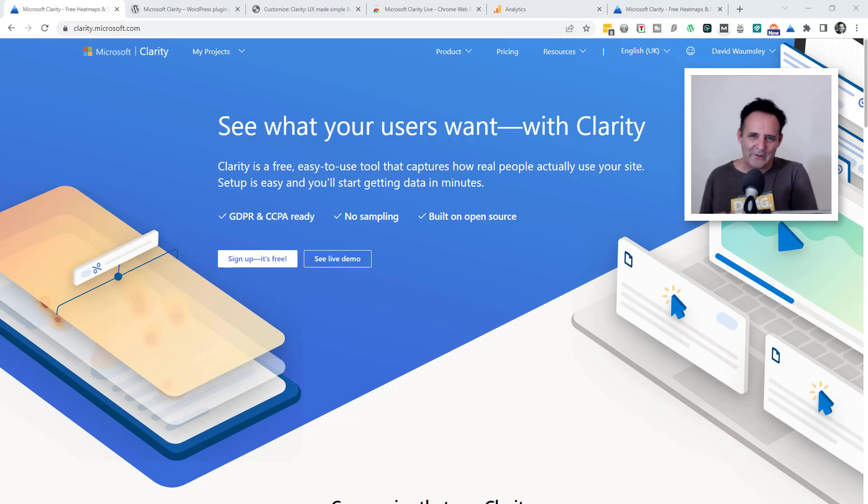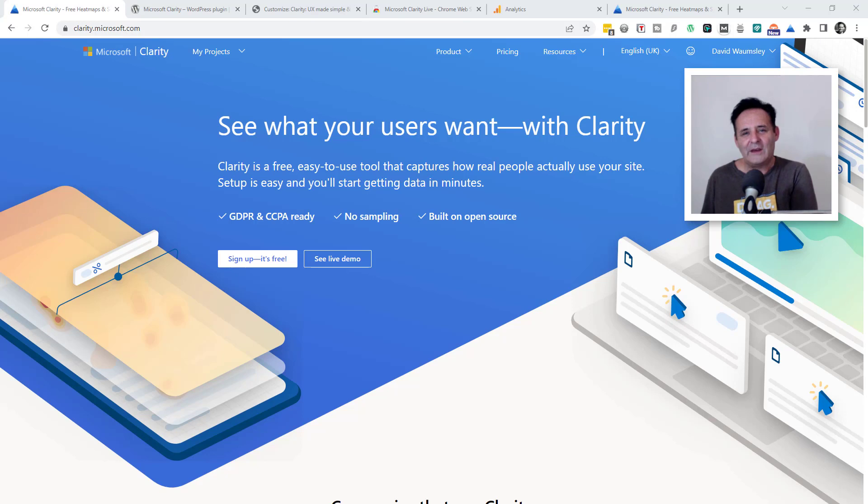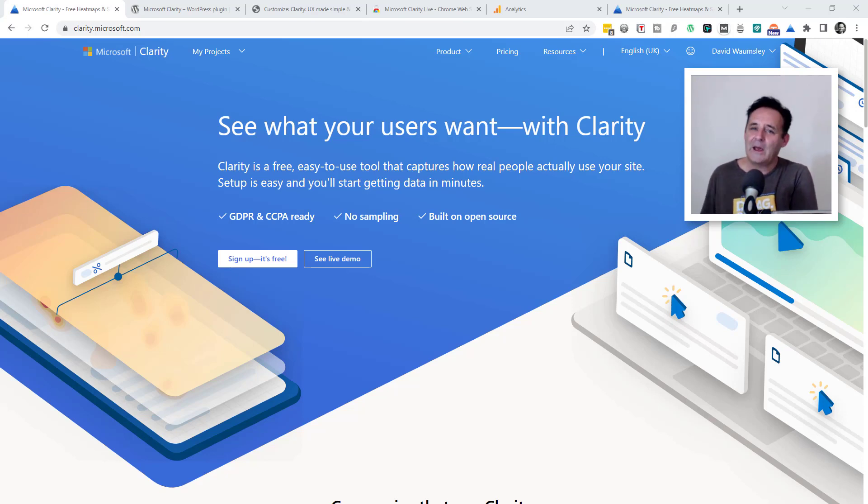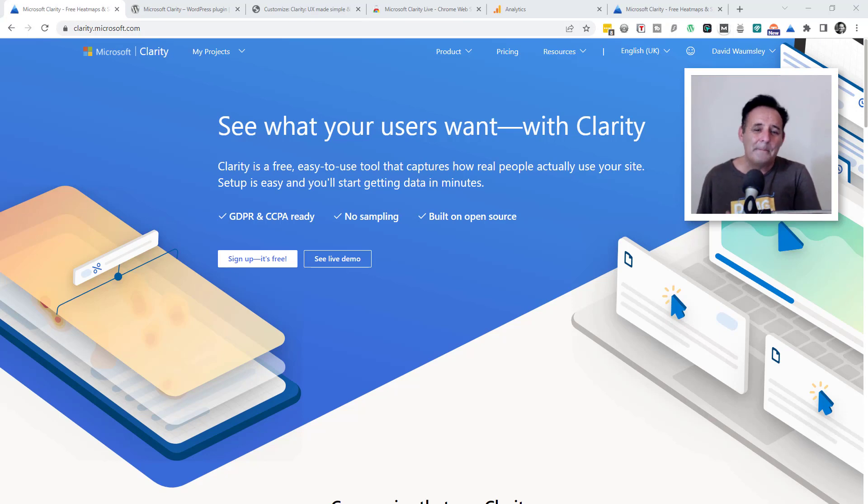This is an overview of Clarity by Microsoft. It's a free tool that lets you see what your website visitors are doing. It comes with session recordings, heat maps, basic analytics and quick insights.